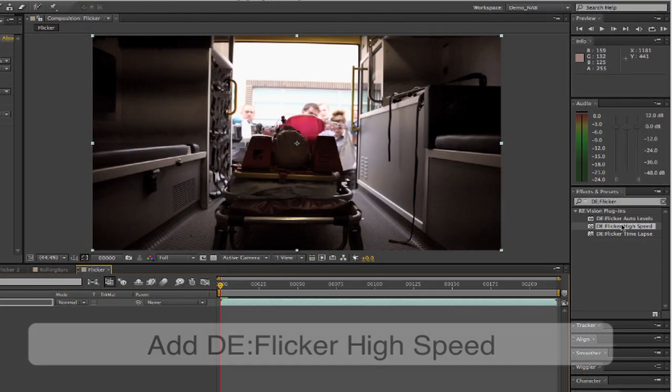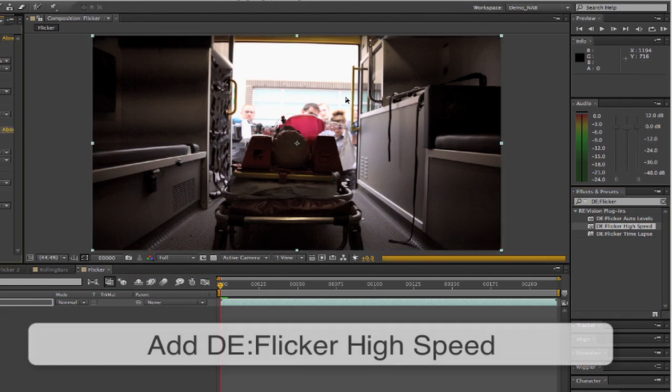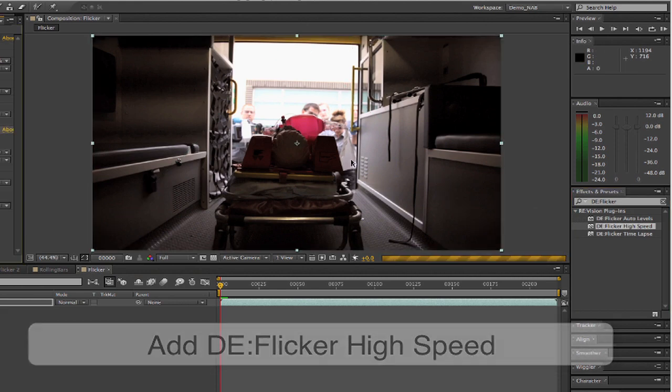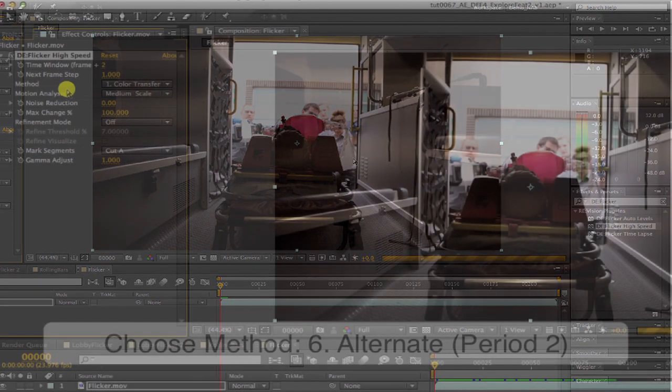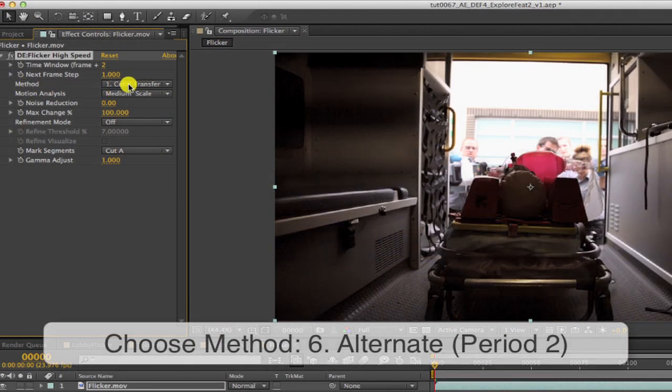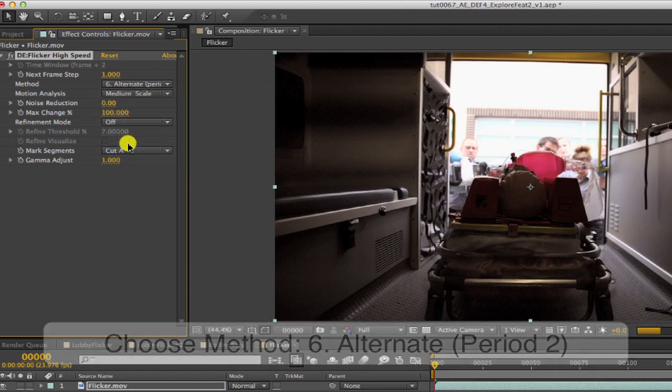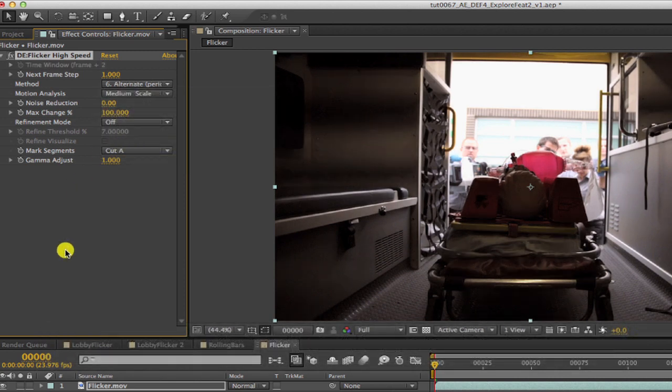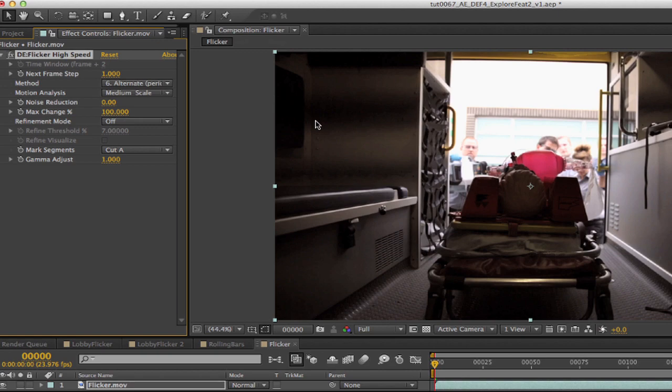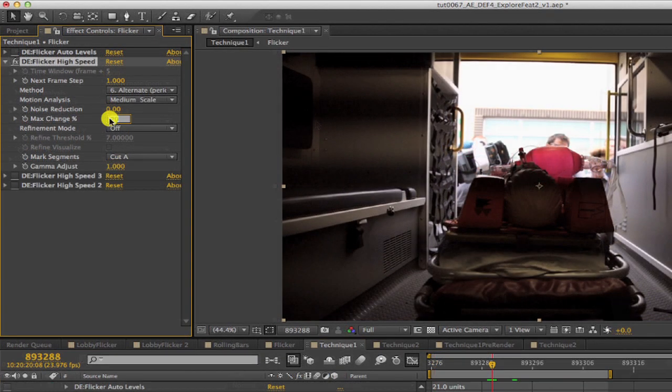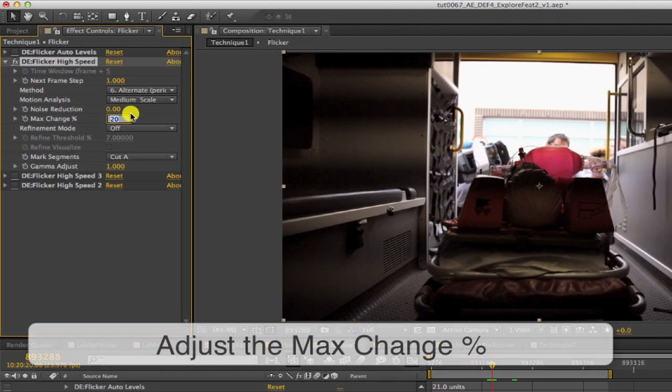First, we add D-Flicker high speed. We're going to start by addressing the rolling bars by choosing the method 6 alternate period 2. We learned in the previous example that this addresses a very specific issue, and this rolling shutter effect can also be removed with this alternate method.